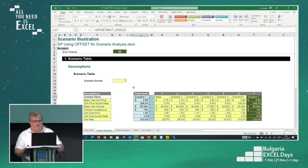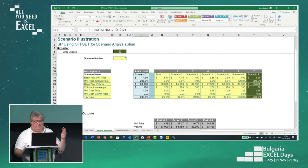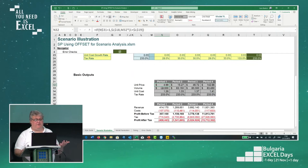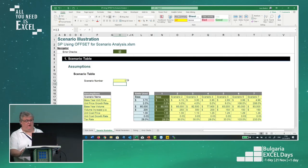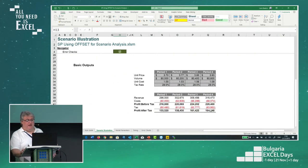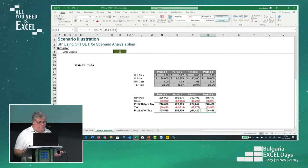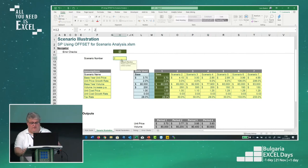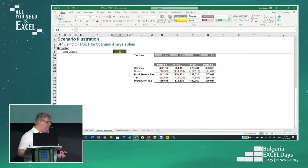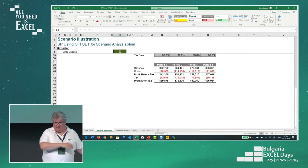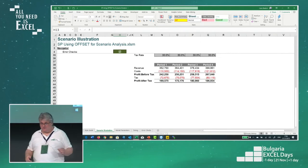I've taken those numbers and calculated my inputs based on this. I can put scenario one in and there are my values. If I'm interested in trapping the profit after tax — say $164,448 in period four — and I want to see what happens with scenario two, I get $186,934. I could put a thousand scenarios in and show those, but how do I actually summarise them? I've seen people write macros. No, don't use macros.